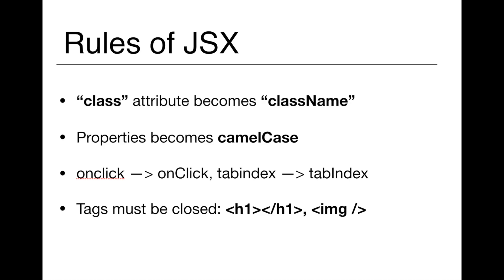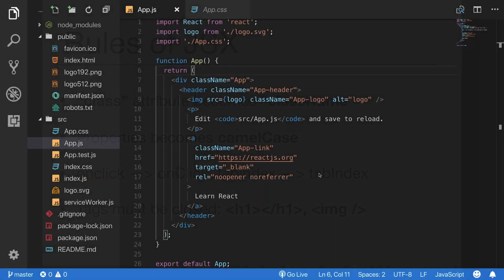For example, HTML attributes like class becomes className in JSX. And some other properties like onclick or tabindex need to be written in camel case, like in the example below. And finally, all tags, all HTML tags must be closed. Now let's jump into code and see how to use them.